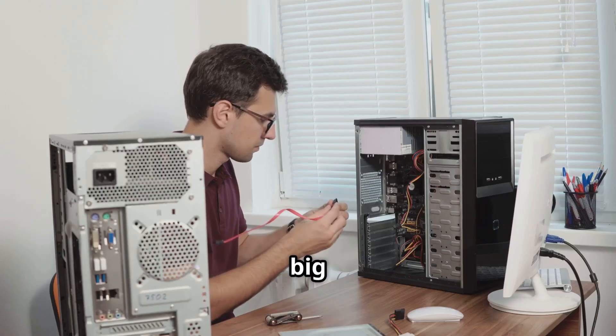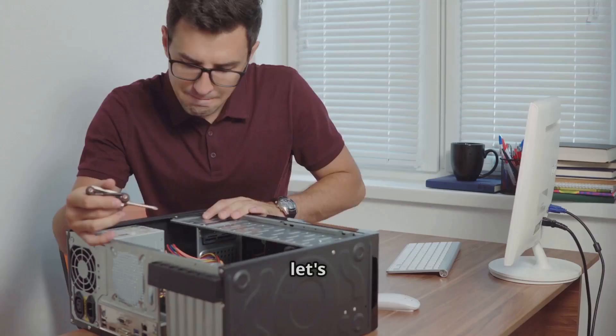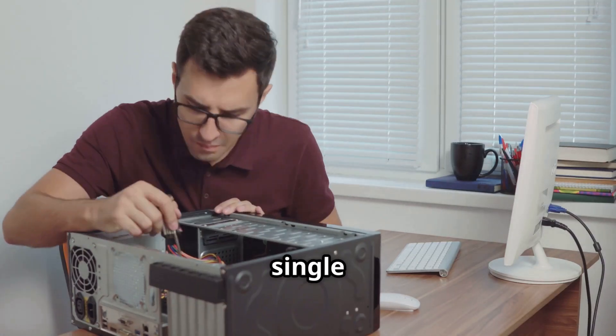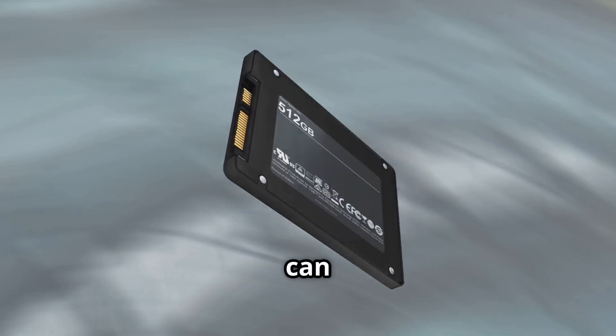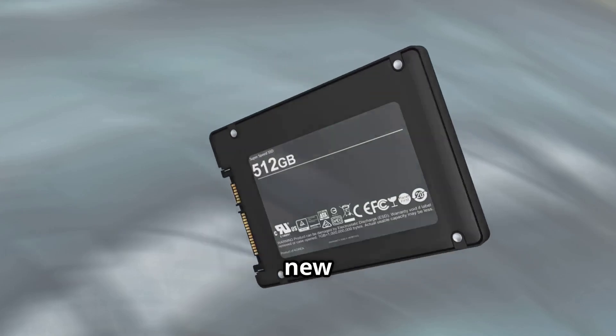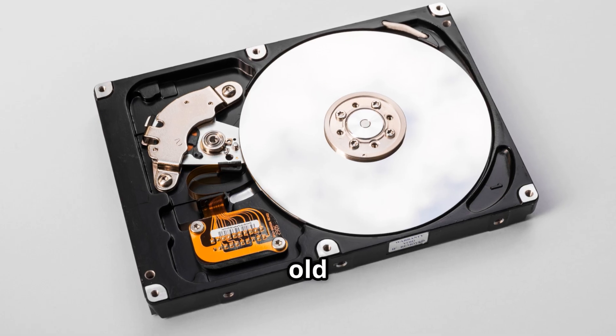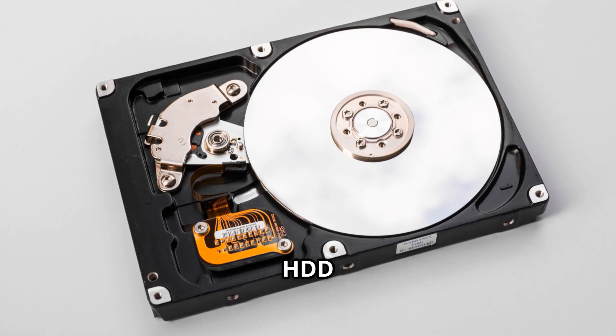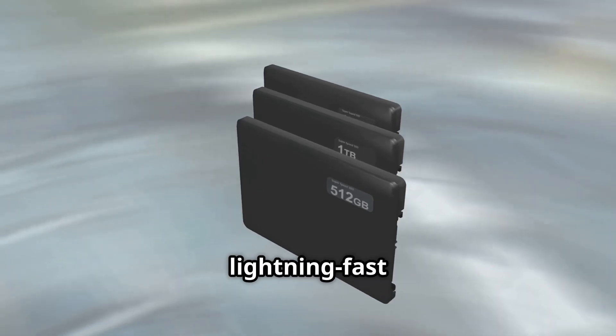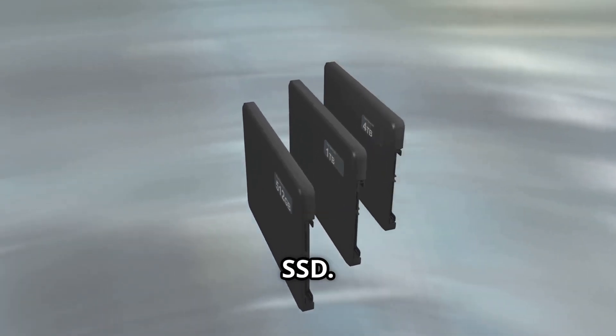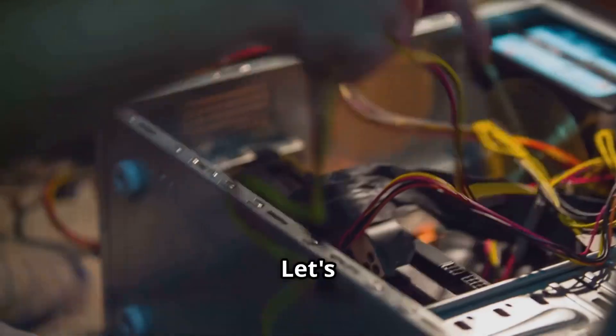Before you spend big on a new computer, let's talk about the single upgrade that can make your PC feel brand new. Swapping your old HDD for a lightning-fast, solid-state drive, or SSD. Let's dive in.